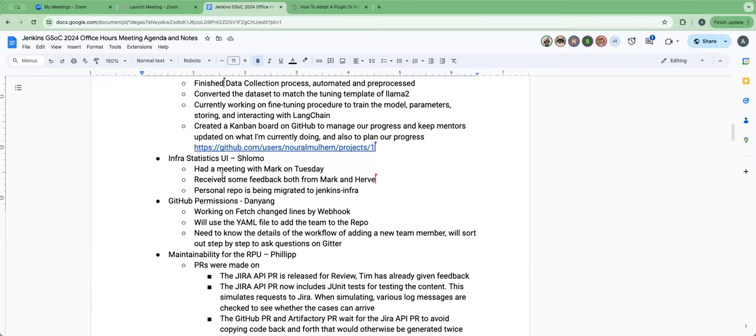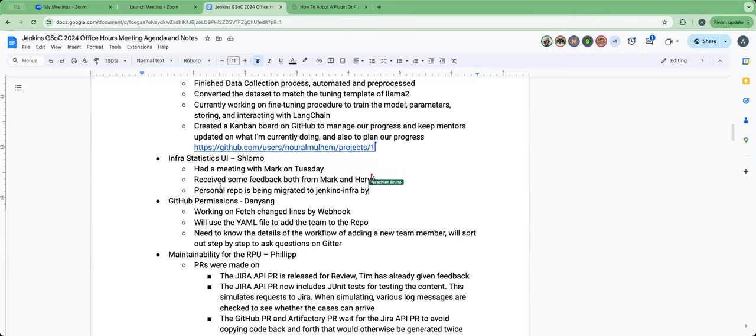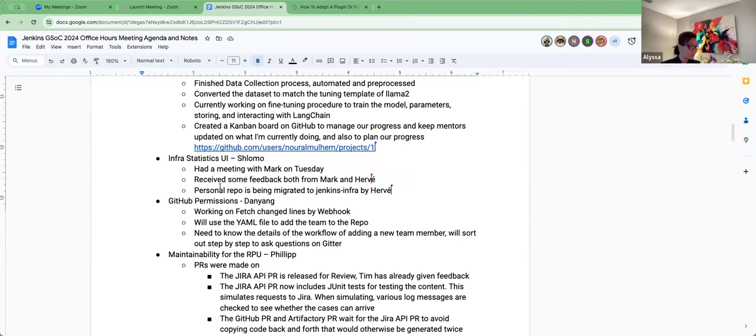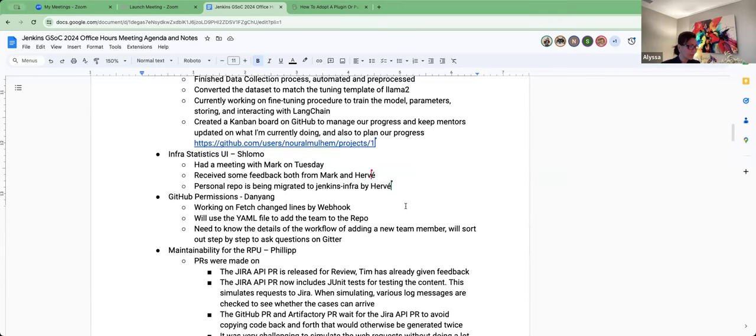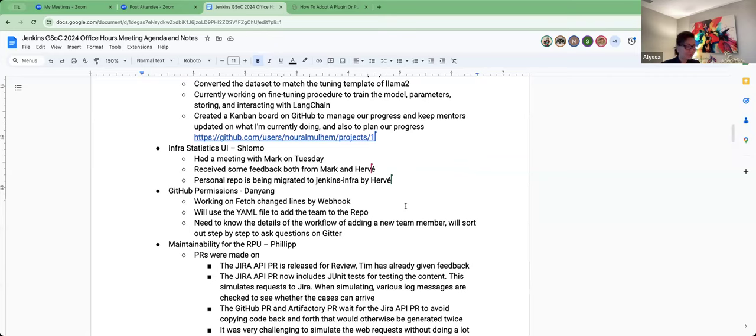Chris, did you want to say anything for us on behalf of Shlomo then? Yeah, sure. We had a meeting. So, Shlomo, Mark, Harvey, me, Bruno, Matt, together on Tuesday Eastern time at noon. And then we got feedback from both Mark and Harvey. And also, the repo, the Shlomo's personal repo has been migrated to Jenkins and Harvey right now. Oh, cool. Yeah. That's everything. Okay. Thanks. I did also talk with Mark and he said great things about the progress. So, congrats. Thank you.